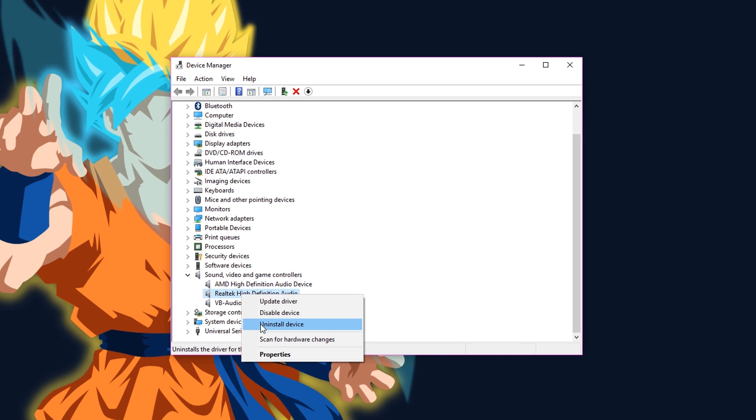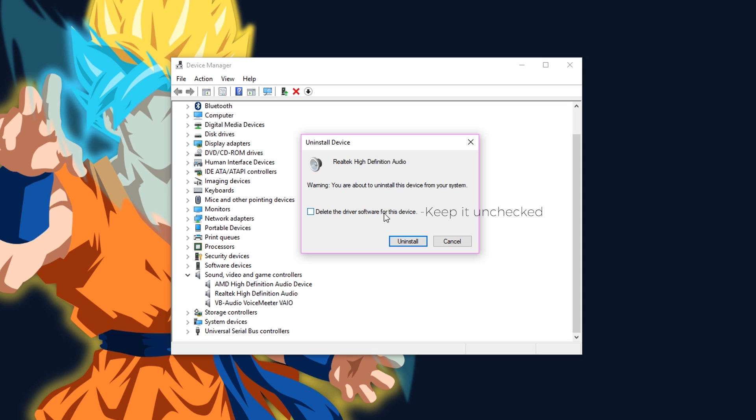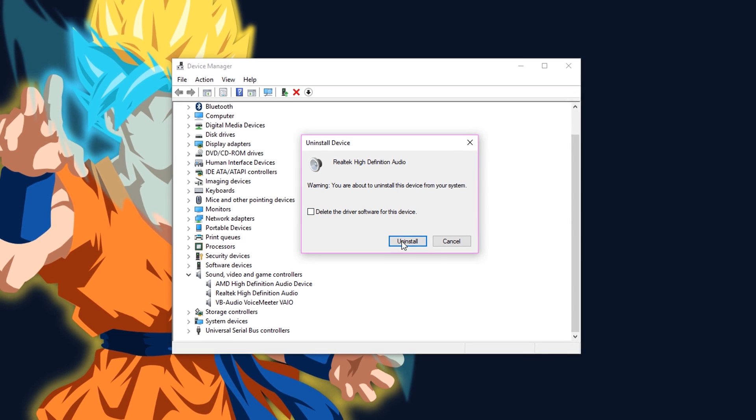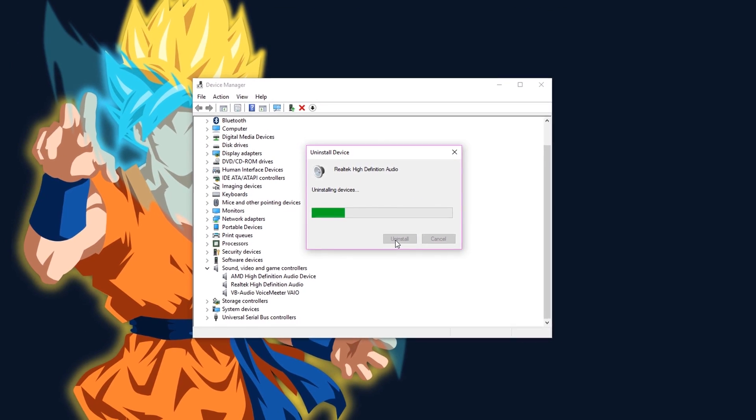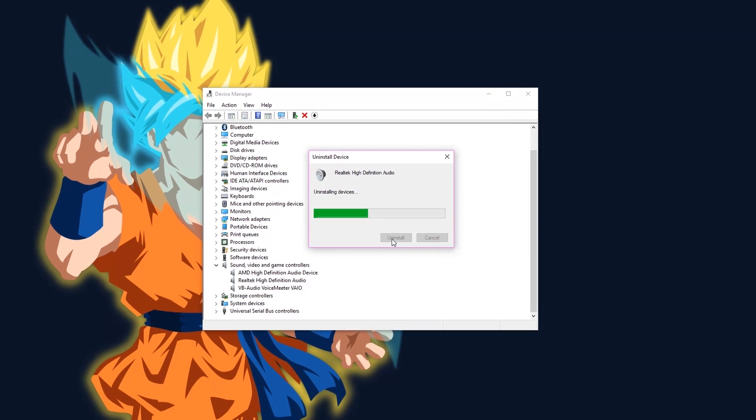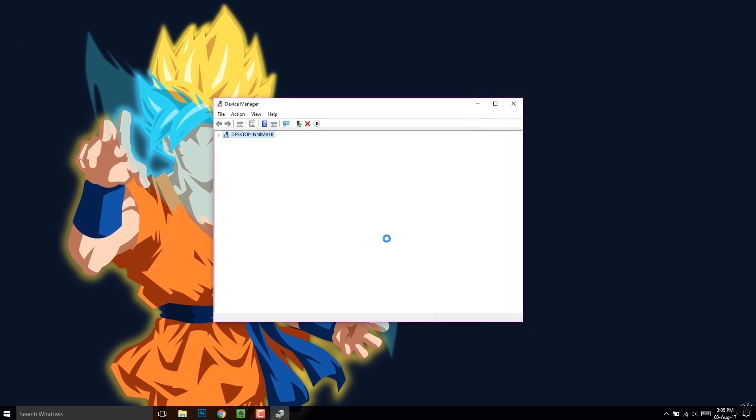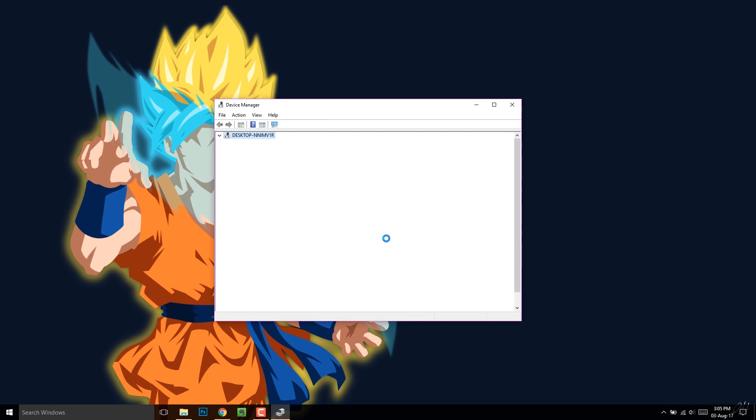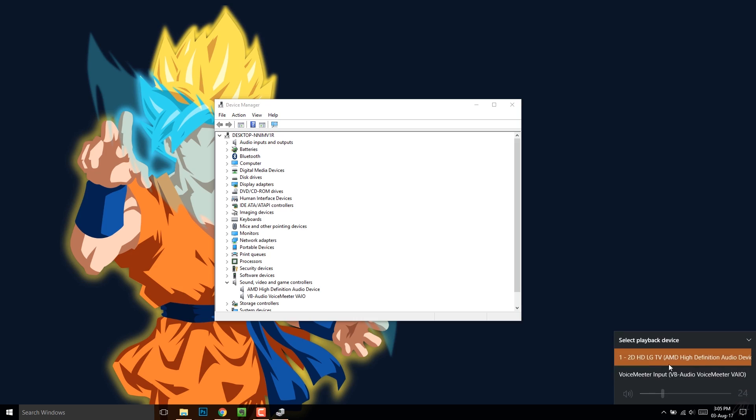Select the right audio device. Now what we are going to do is first we'll uninstall the audio device. After that you won't see your default audio device anymore.